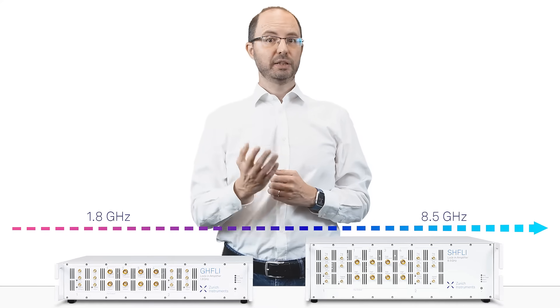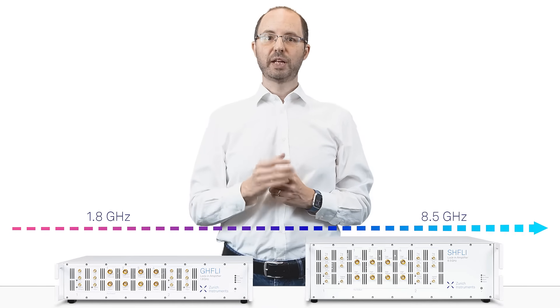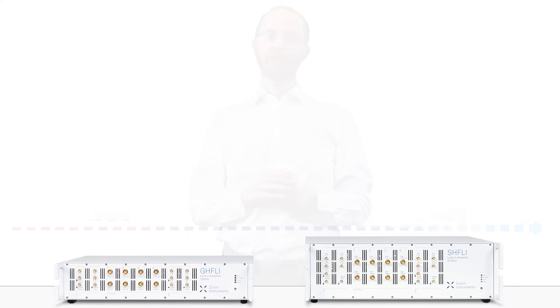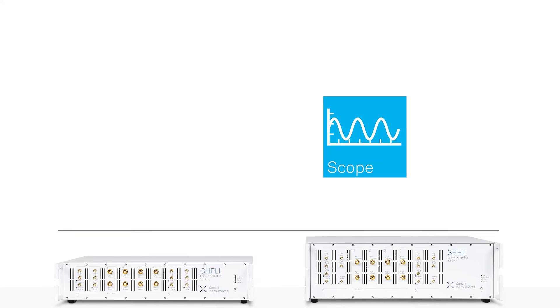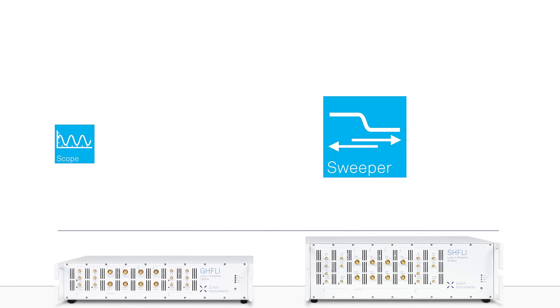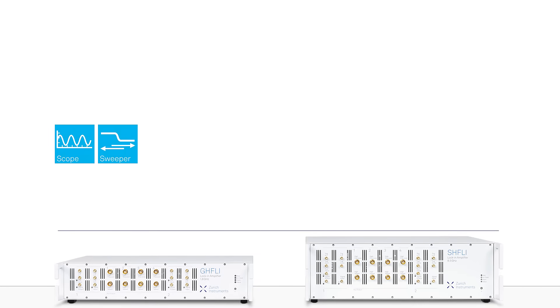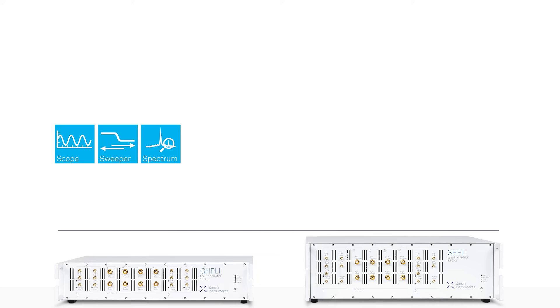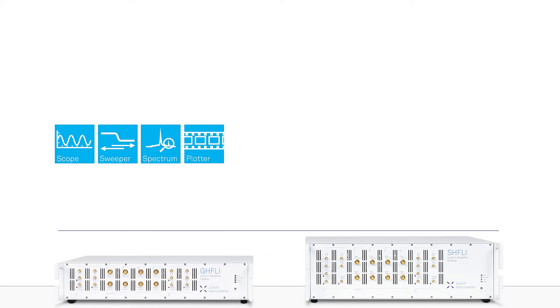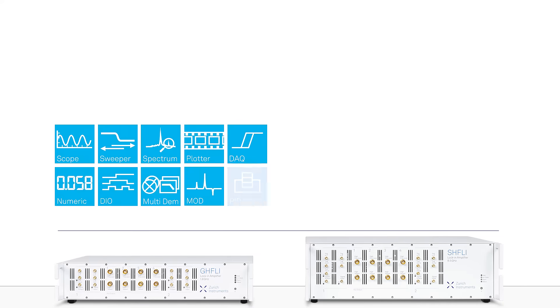In addition, they provide a complete time and frequency domain measurement suite that includes an oscilloscope with FFT capability, a parametric sweeper that can be used for frequency response analysis, a spectrum analyzer with high spectral resolution, a data plotter and data acquisition tools and much more.